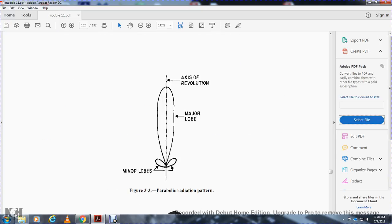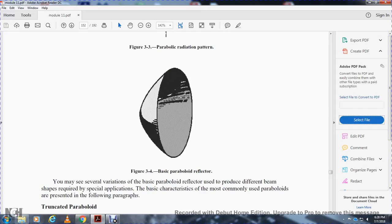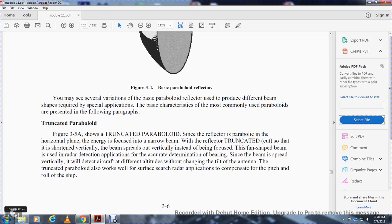Various forms of the basic paraboloid reflector are used to produce different beam shapes as required by special applications. Figure 3-4 shows the basic paraboloid reflector. Commonly used paraboloid variations are presented in the following paragraphs.